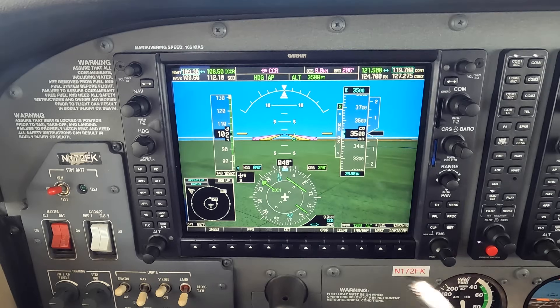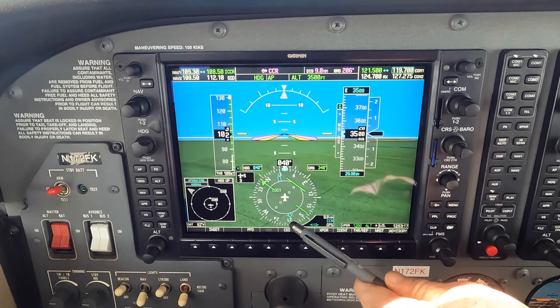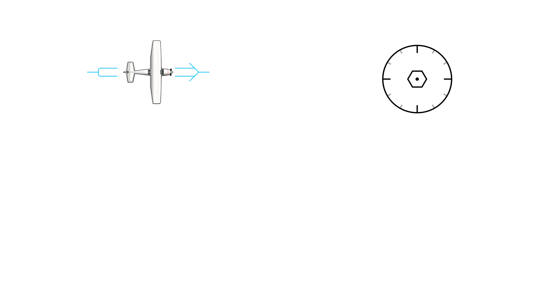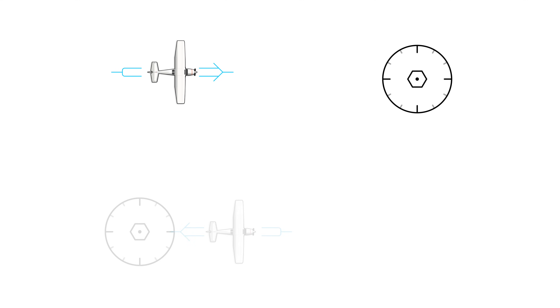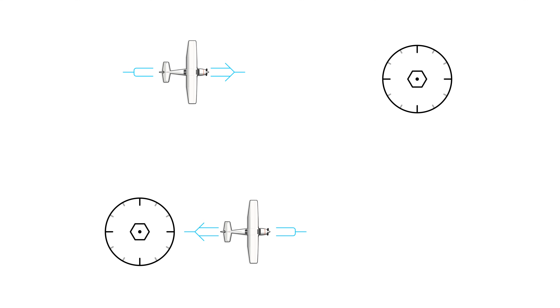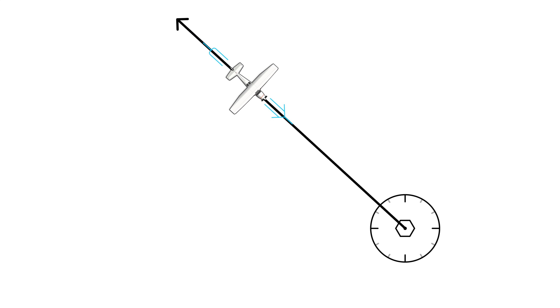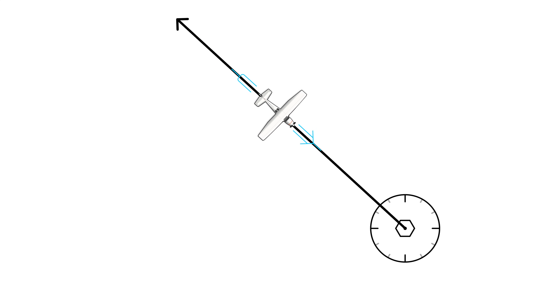Bearing pointer navigation is one of my favorite things to discuss. In this video, I'm going to show you using a G1000 how you can navigate not just directly to a waypoint or away from a waypoint, but how you can navigate specific courses to and away from those waypoints.